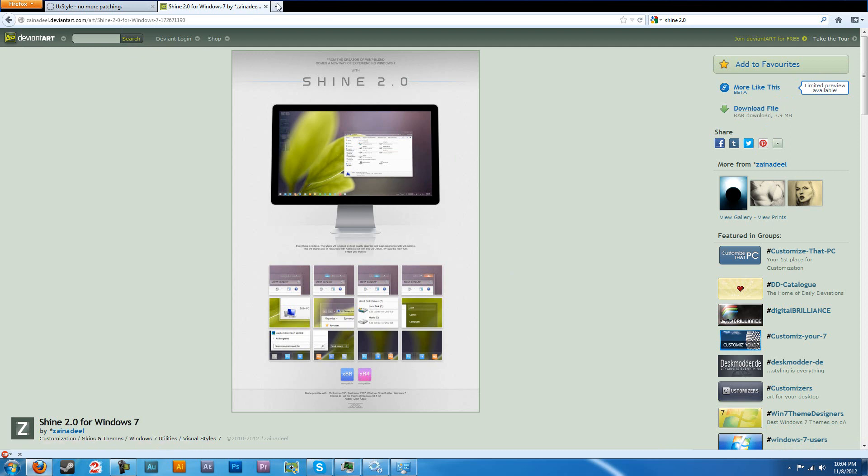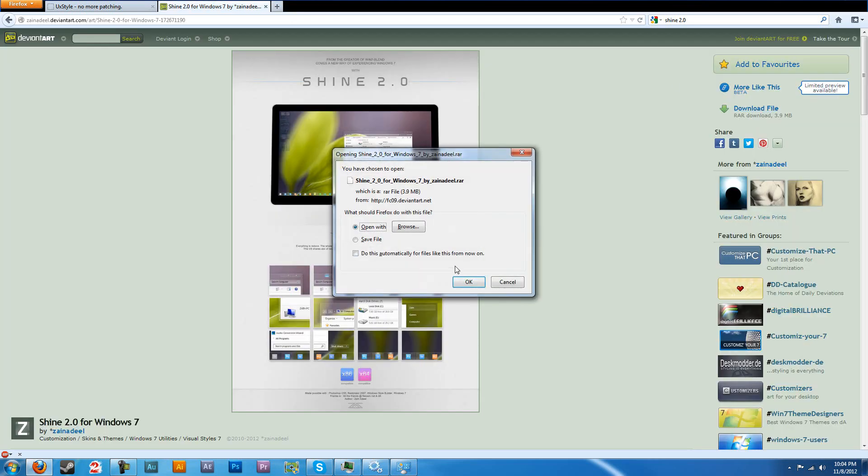You're going to want WinRAR or 7zip or Jzip because it's going to be in a zip file when you download it. You're going to extract it. You know what? For the hell of it, let me just go ahead and do this with you guys.